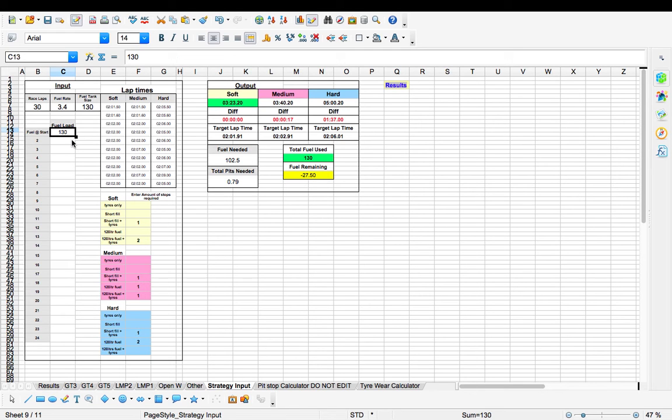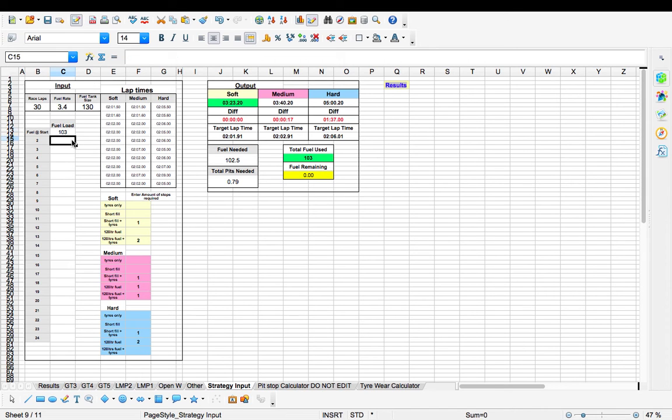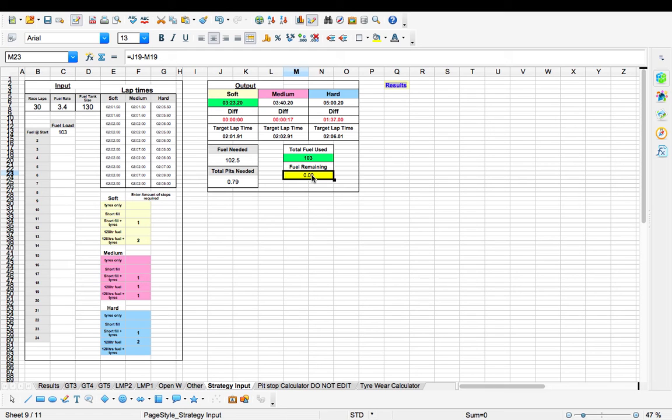We would put in 130 litres would be a full tank. But we only need 102.5. So we put in 102 and 5. It's rounded up to 103. But if you look back over here where it says fuel remaining, which is zero, so we don't need any more fuel.